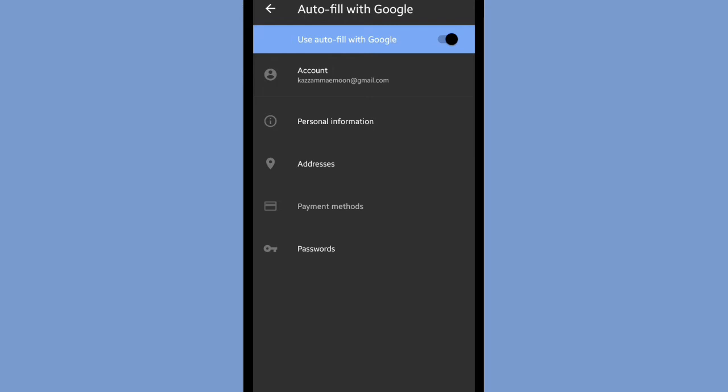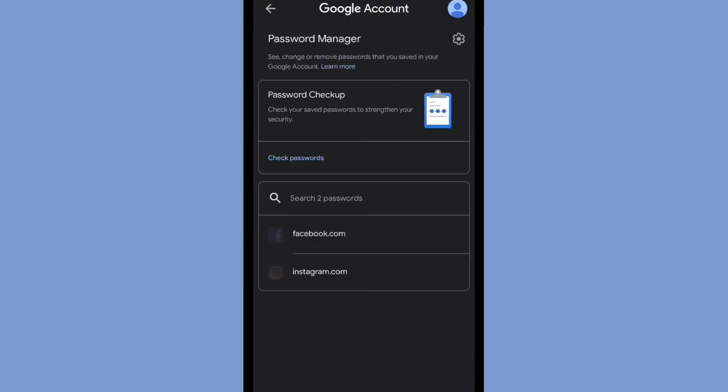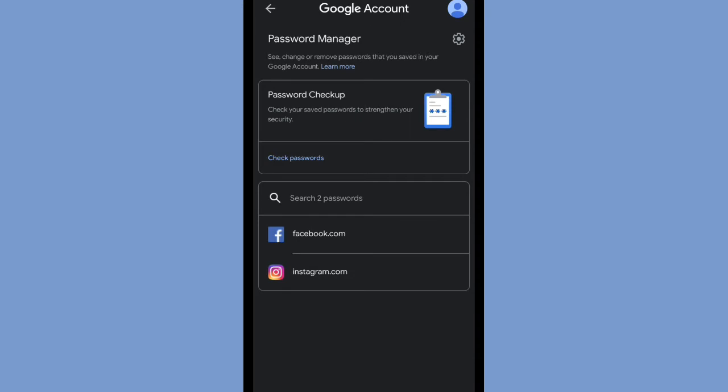You can see there are some options, and you have to choose password. Here you go. Now you can see there are some saved passwords here. For now, we can choose Facebook if you want to know the password of your Facebook account.